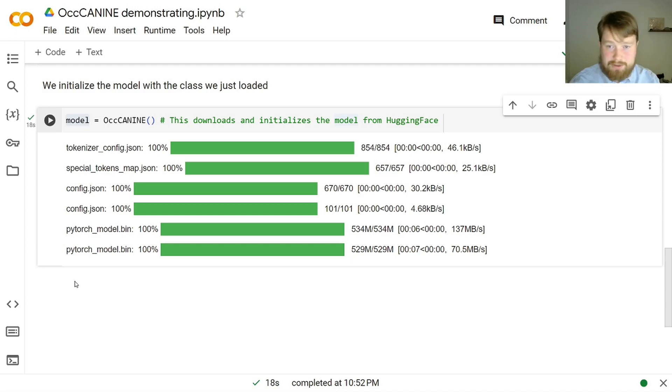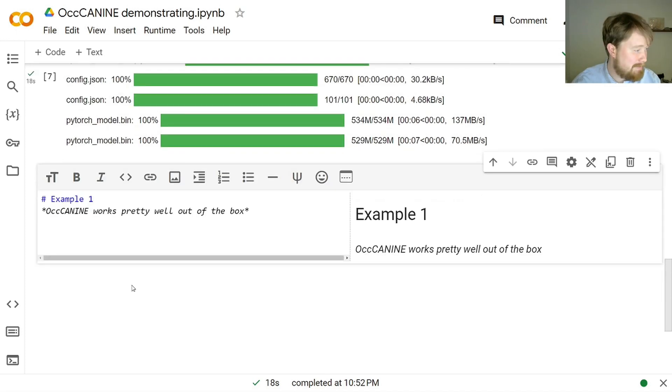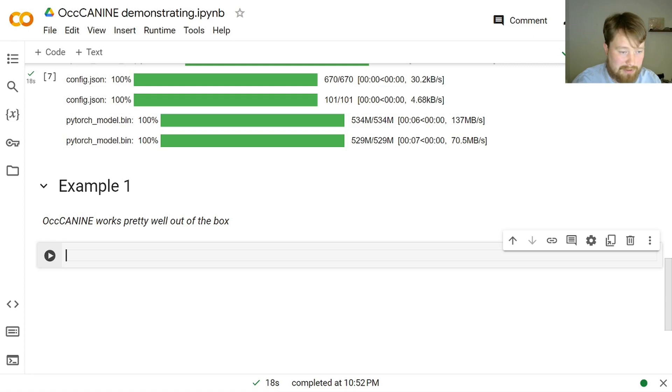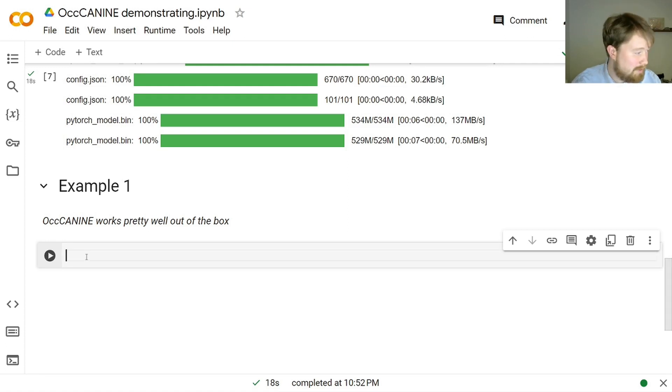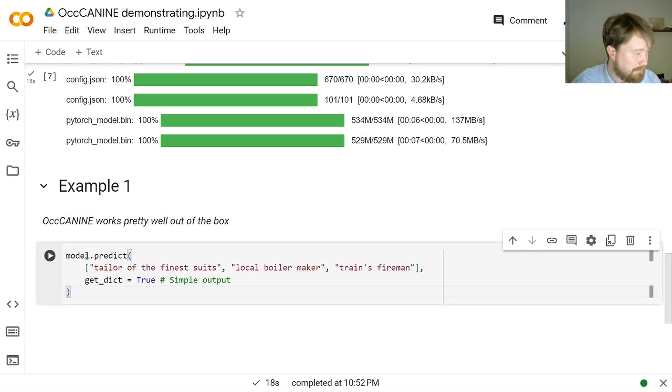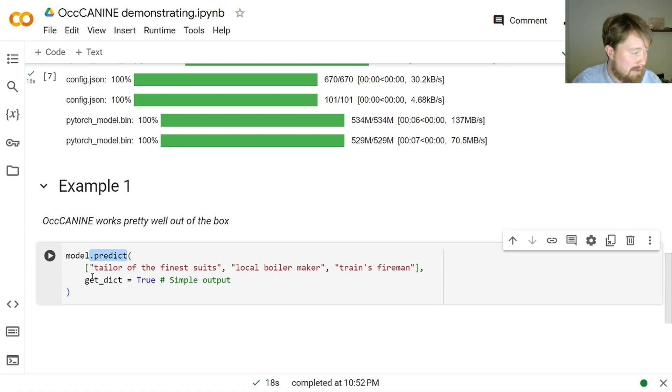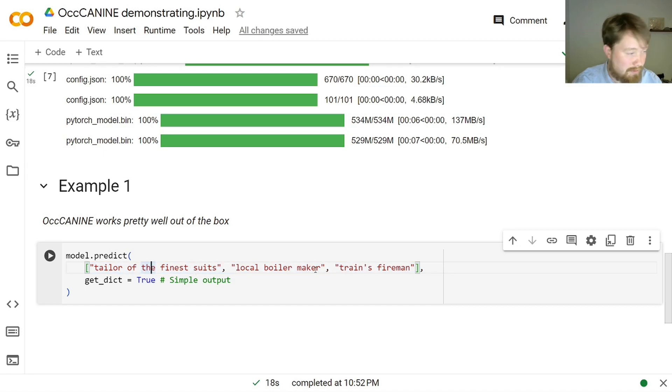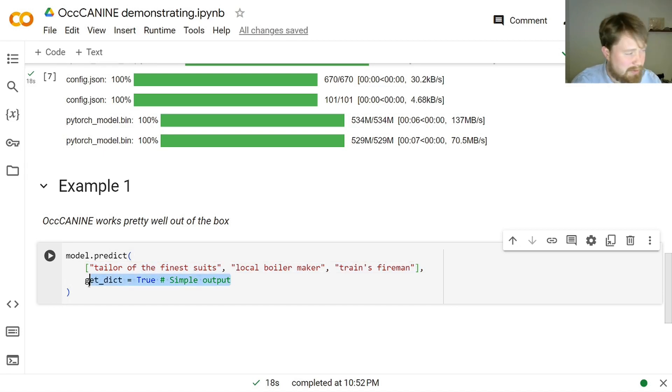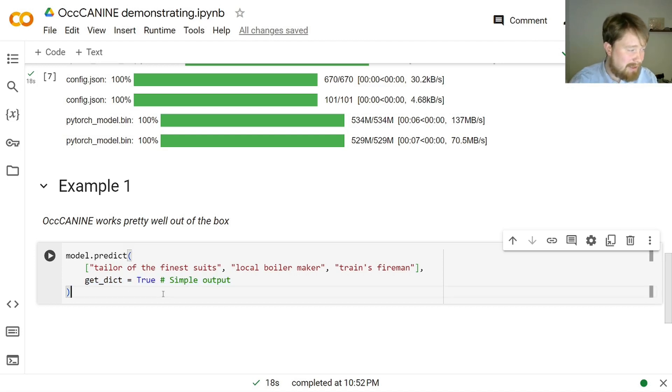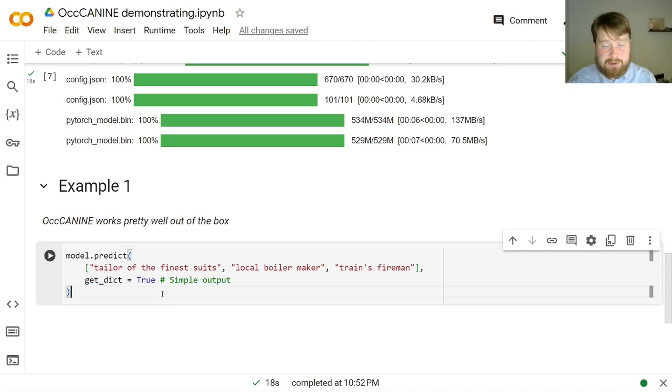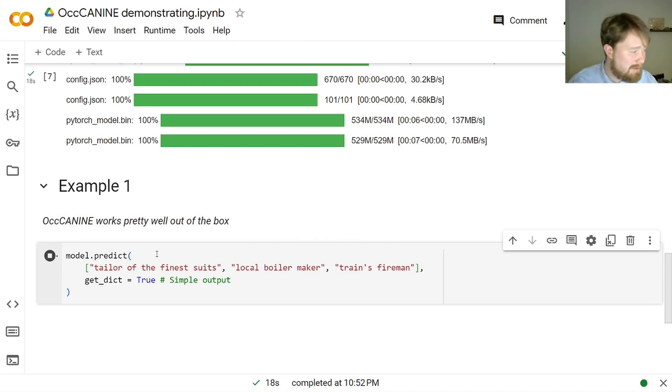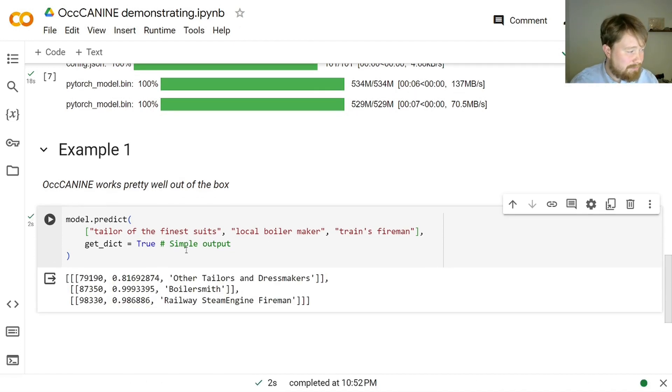And now we are actually just ready to predict some HISCO codes. Let's start with an example to see how well it works out of the box. So, what we will do here is that we will run model.predict, and then we will write up some occupational descriptions. Tailor of the finest suits, local boilermaker, train's fireman, and so on. And then we will specify that we want to get a dictionary as an output. By default, you get the data frame, which is nice if you use this at scale, but for demonstration purposes, it's nice to get a dictionary as an output. There you go.